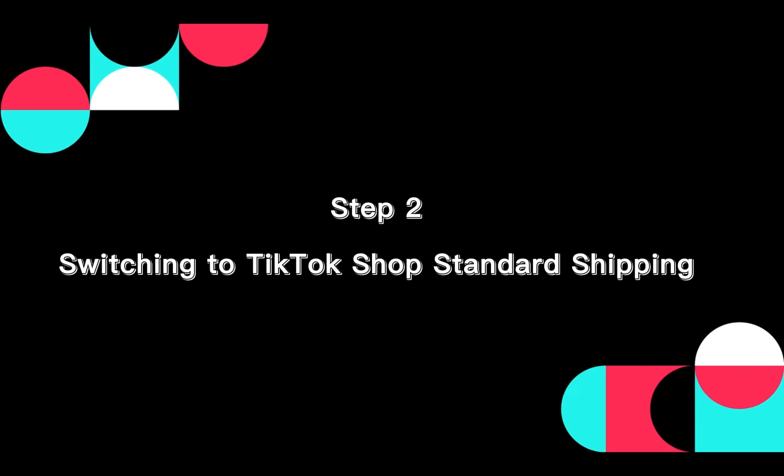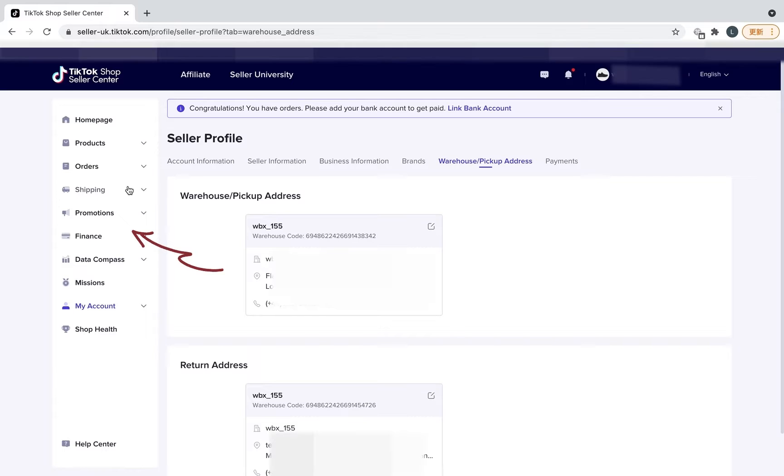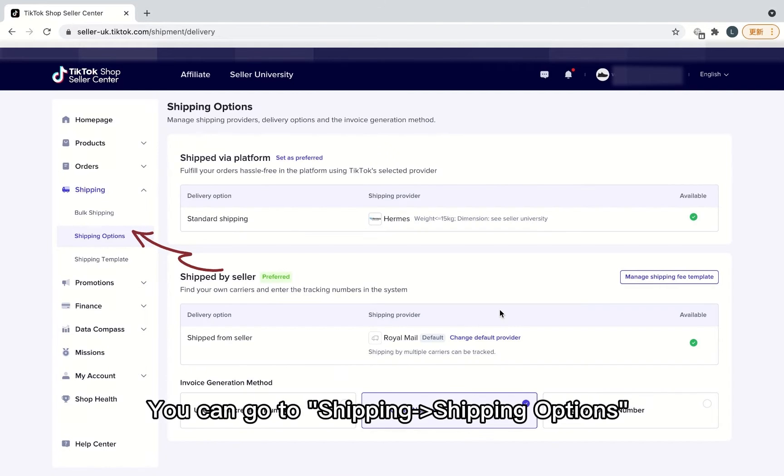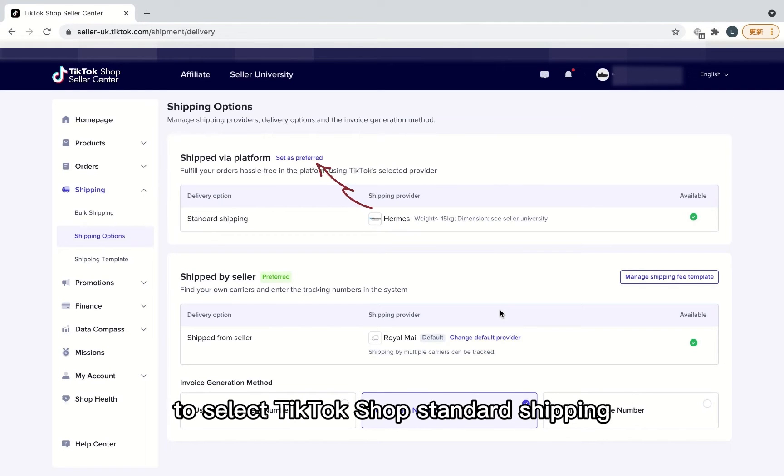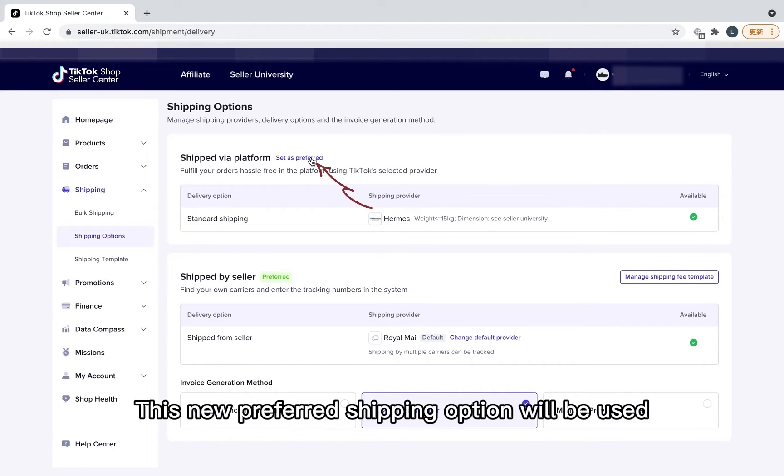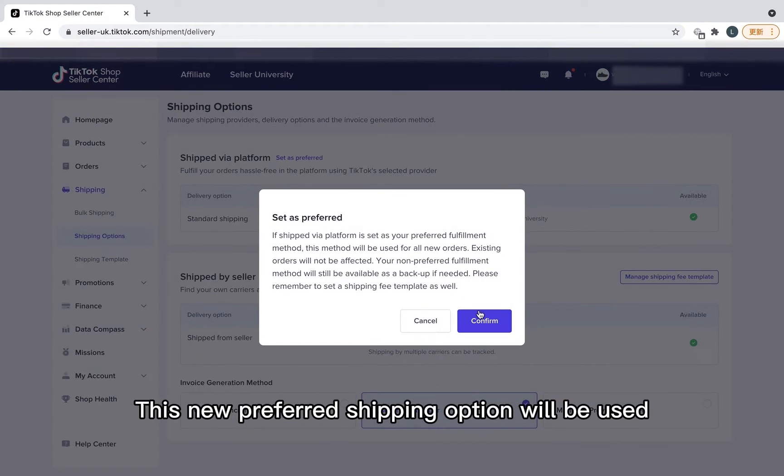Step 2. Switching to TikTok Shop Standard Shipping. You can go to Shipping, Shipping Options to select TikTok Shop Standard Shipping as your preferred shipping method.